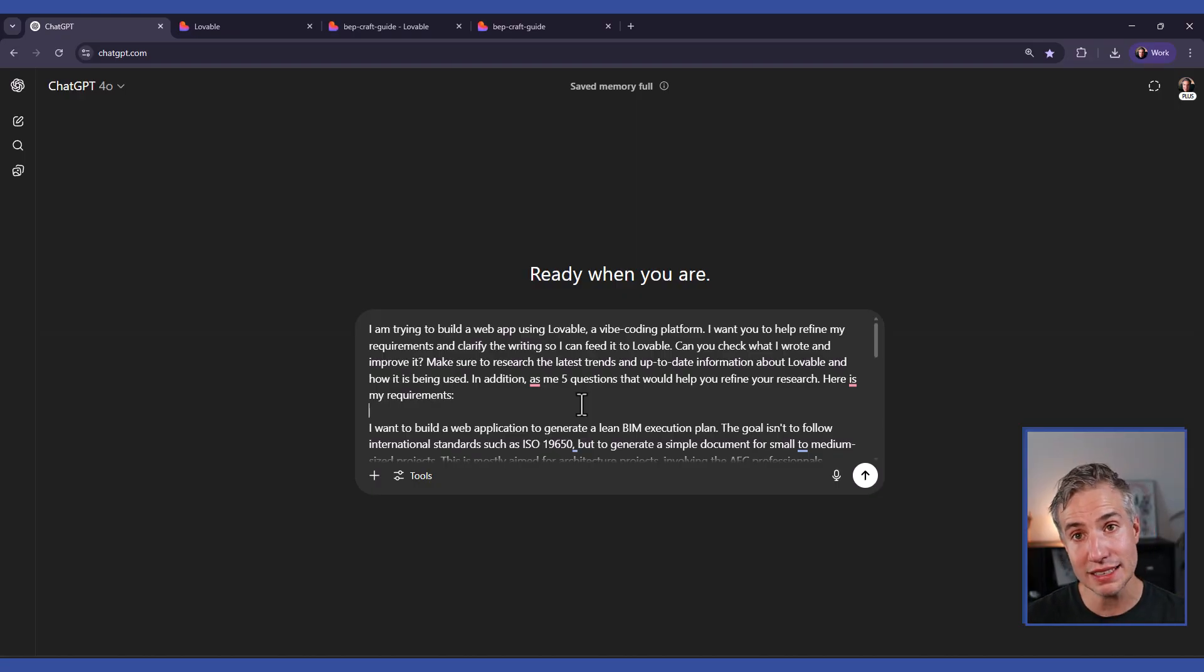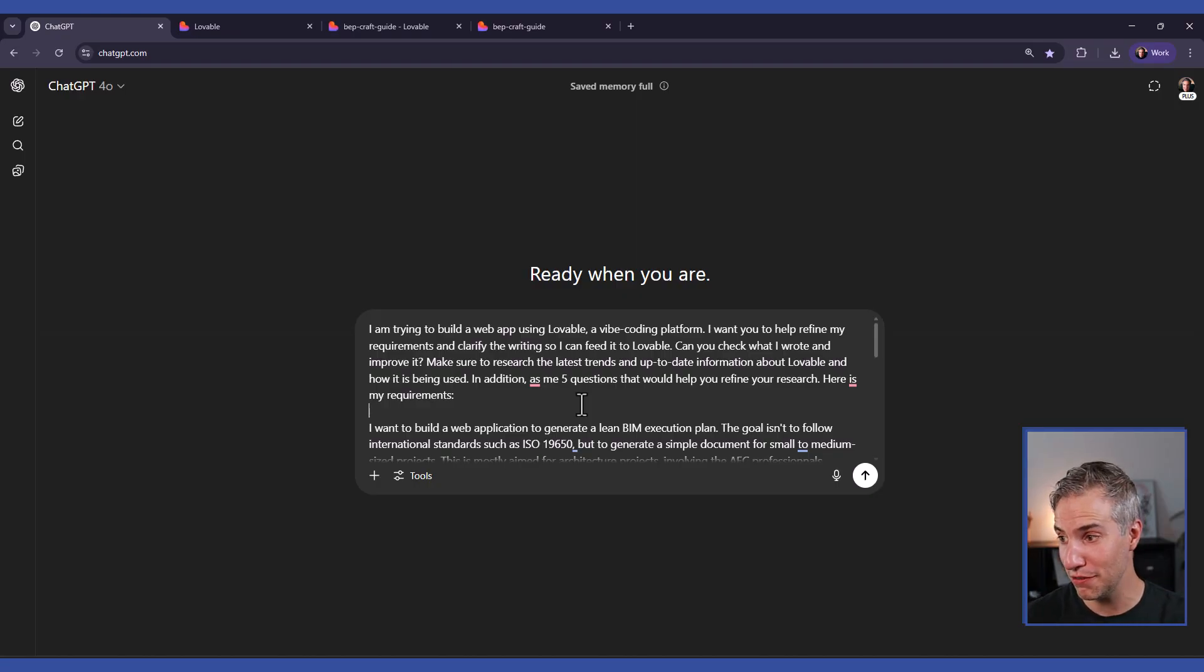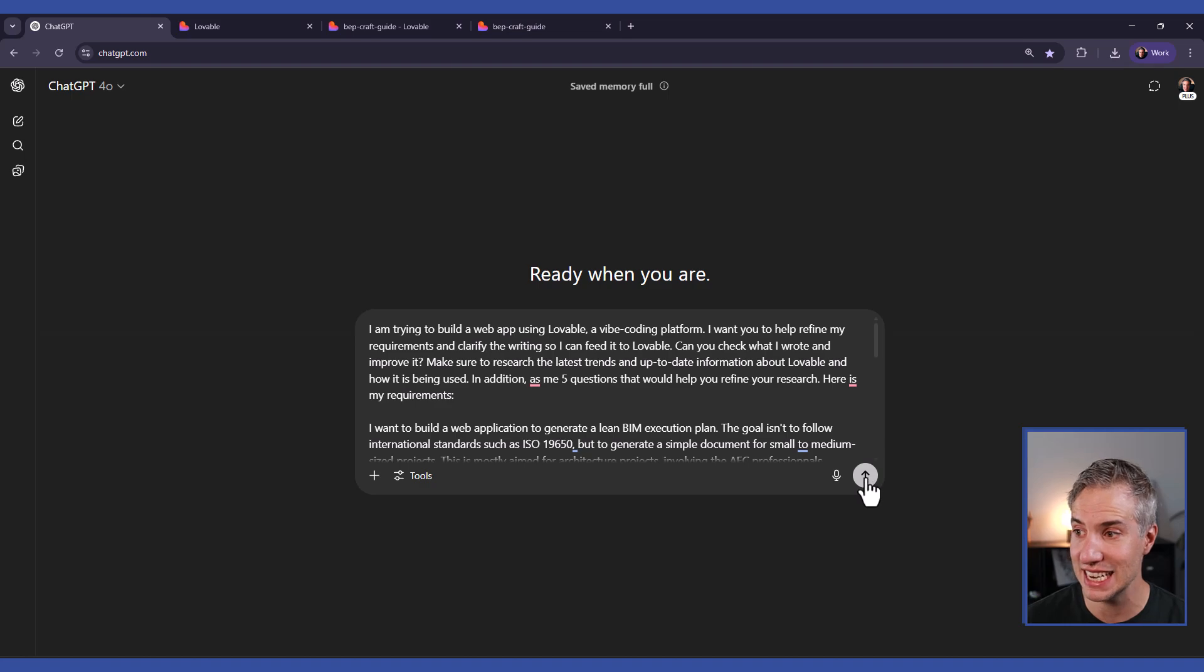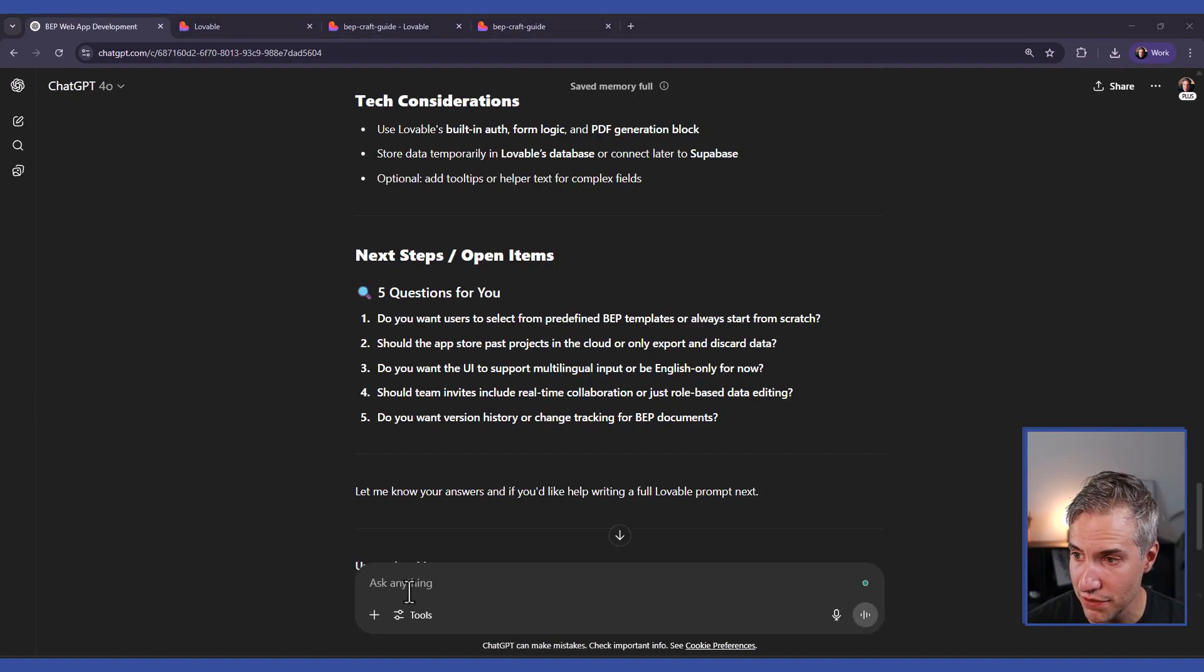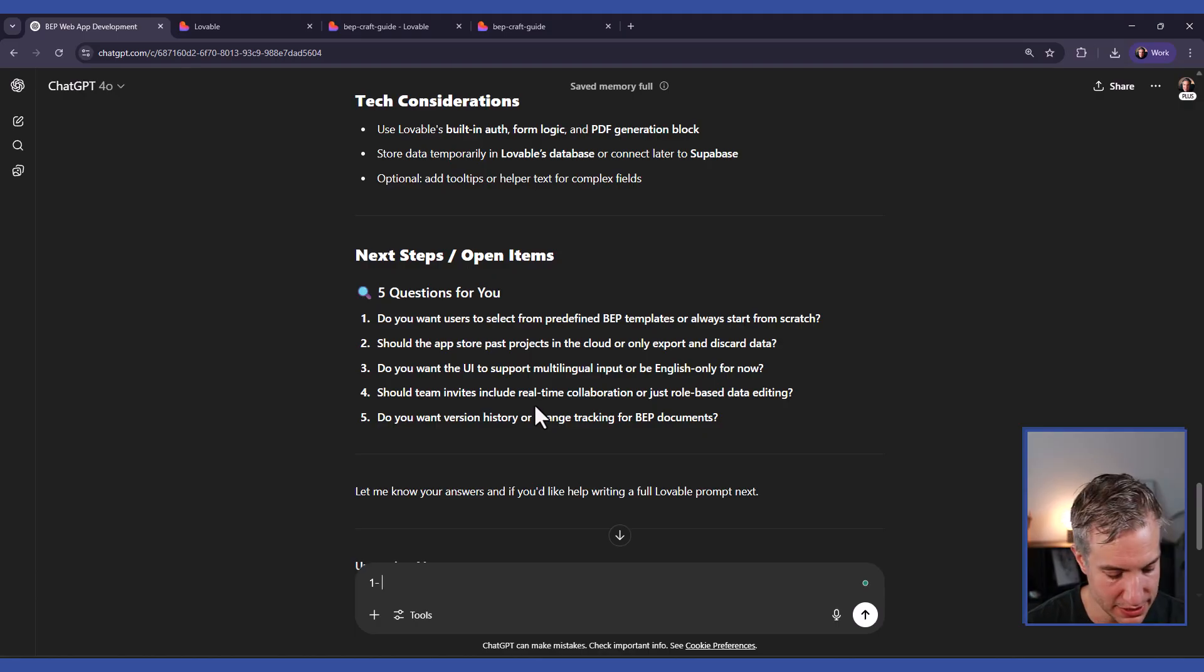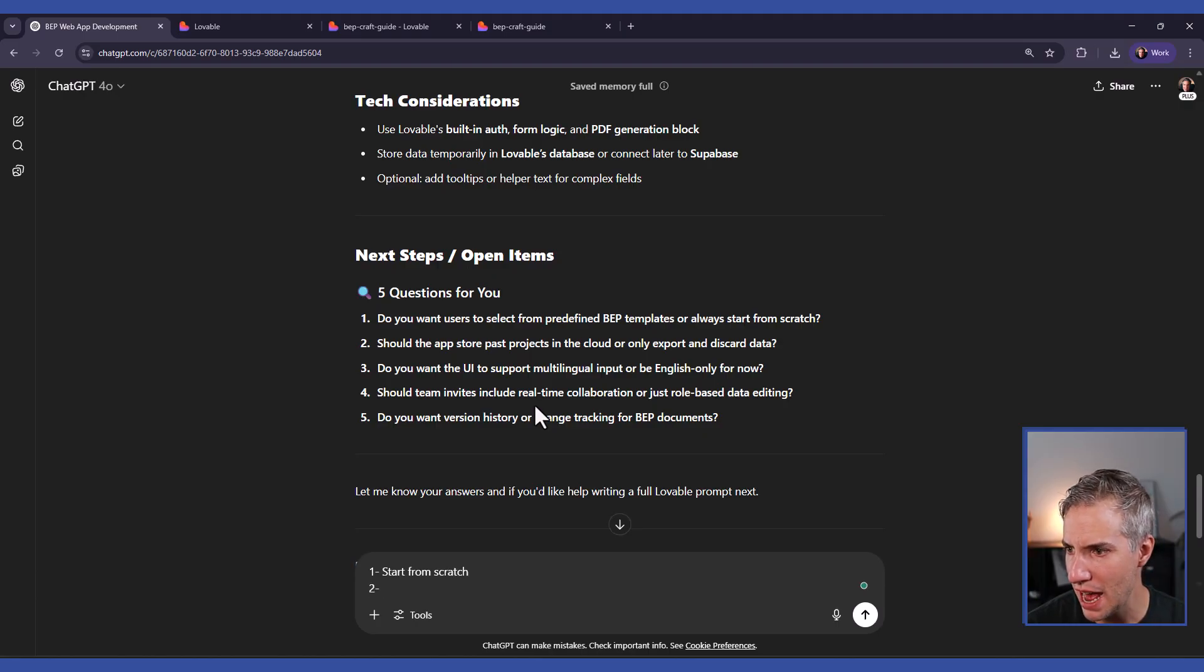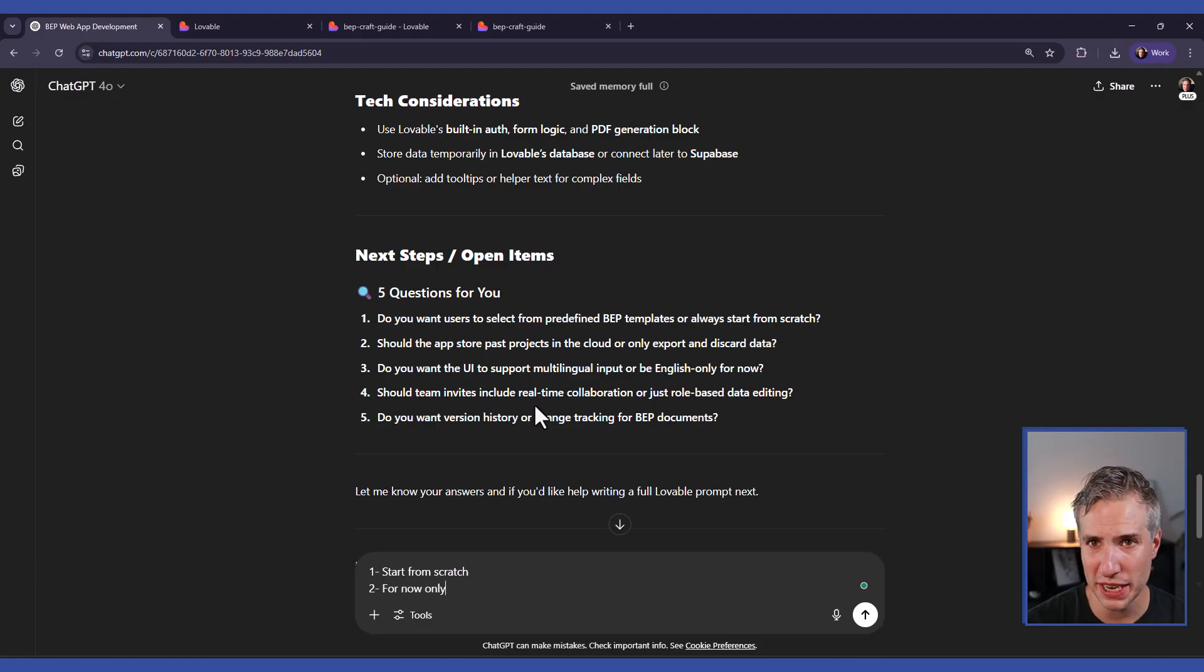I'm also asking ChatGPT to ask me five questions to help refine the research and make the whole project better. Then you can see that ChatGPT asks us five questions to refine the app. First, are there predefined BEP templates or start from scratch? So I will say start from scratch. Secondly, should the app store past projects in the cloud or only export and discard data? For now, only export.